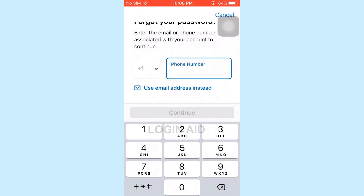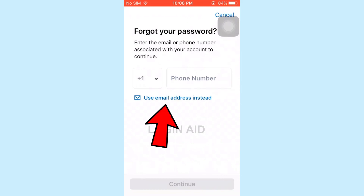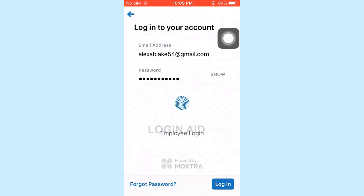For the recovery, you need to provide your phone number. You can also go through the email process — if you tap on Use Email Address Instead, you can recover via email.